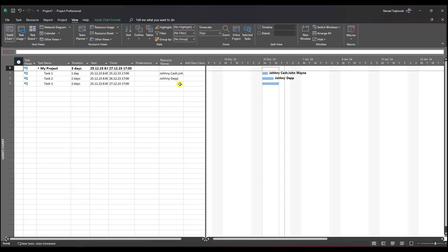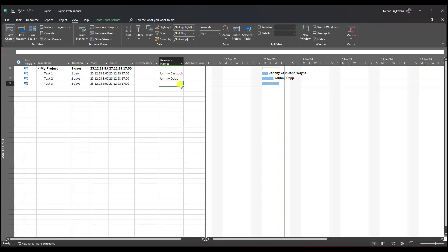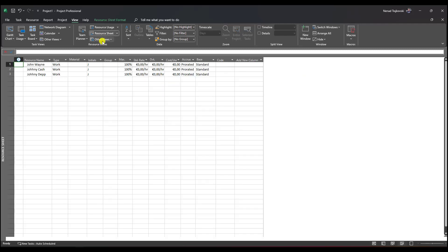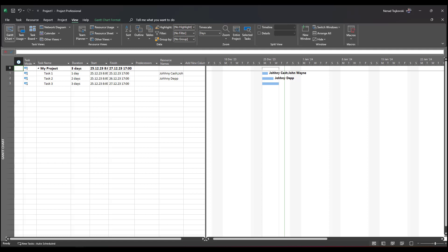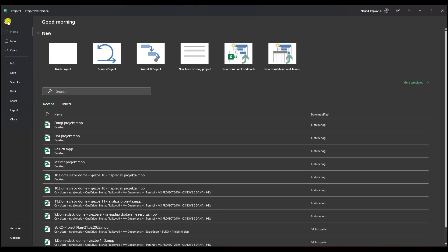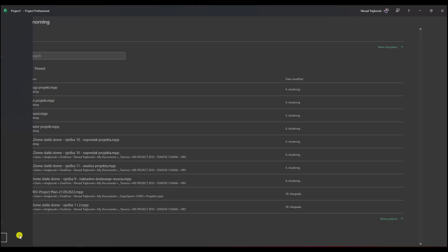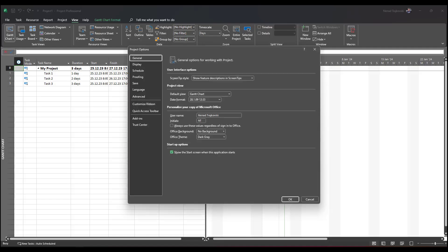I want to protect against creating new resources from here and only allow creating new resources in the resource sheet. For that, we have the opportunity to do that if I go to File, then Options.